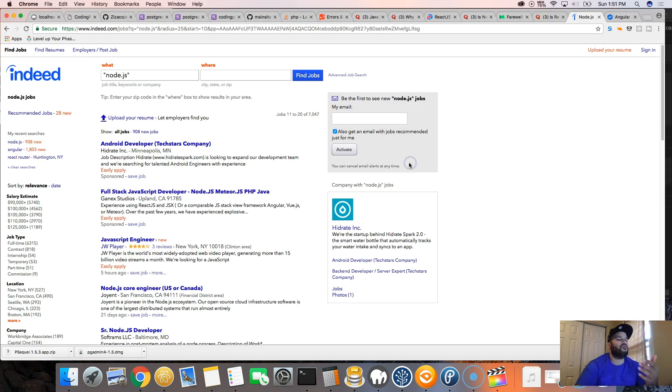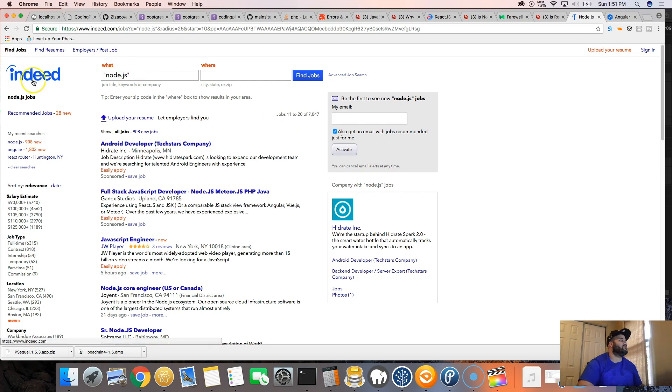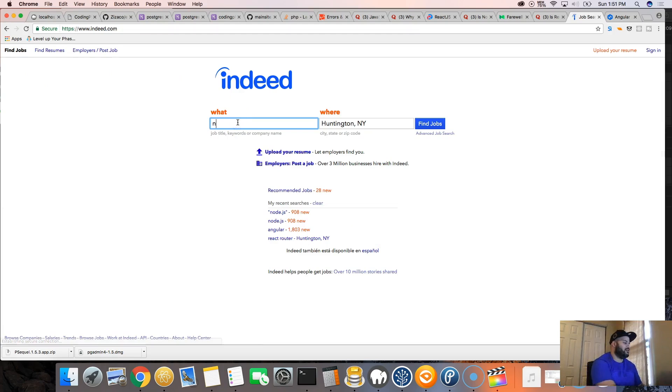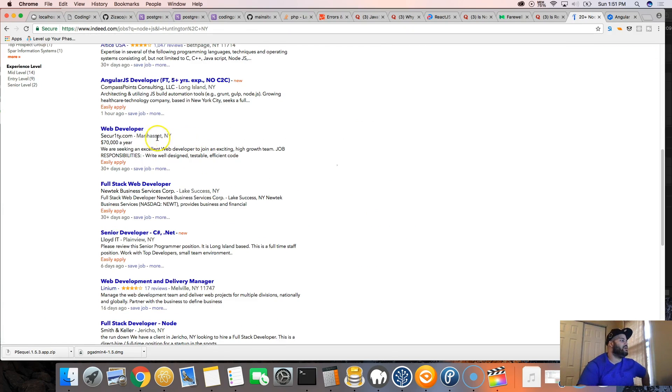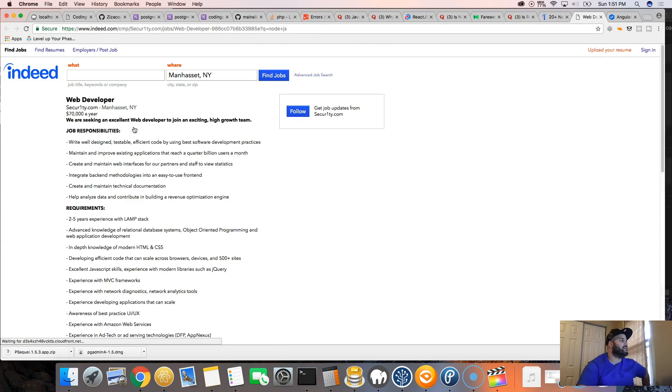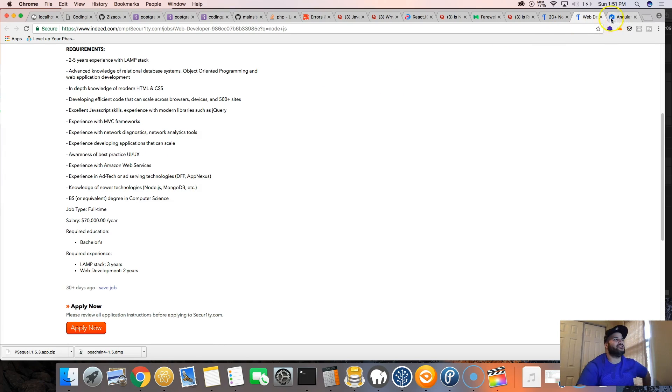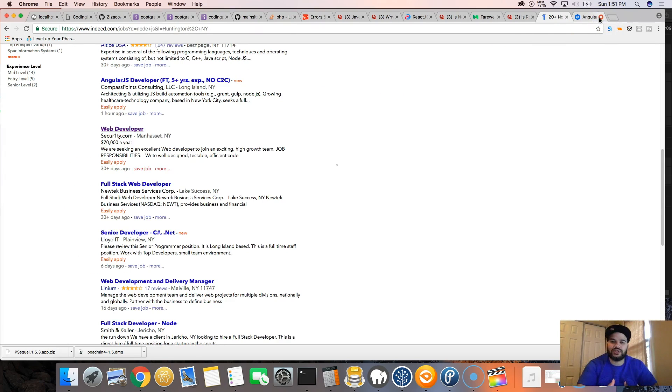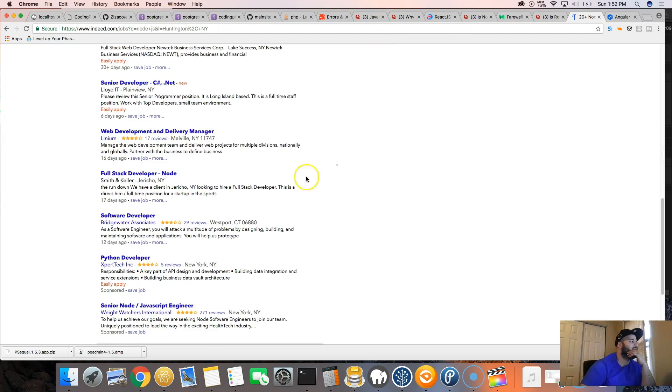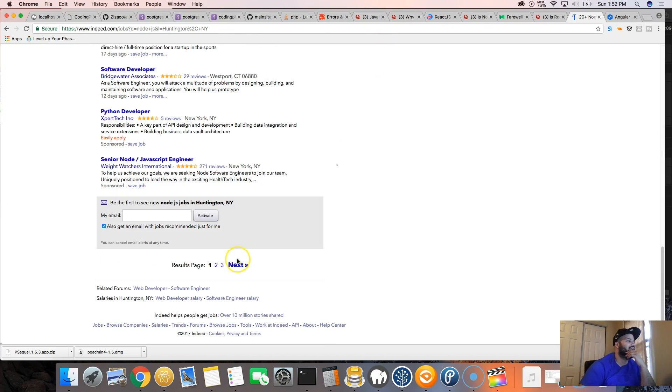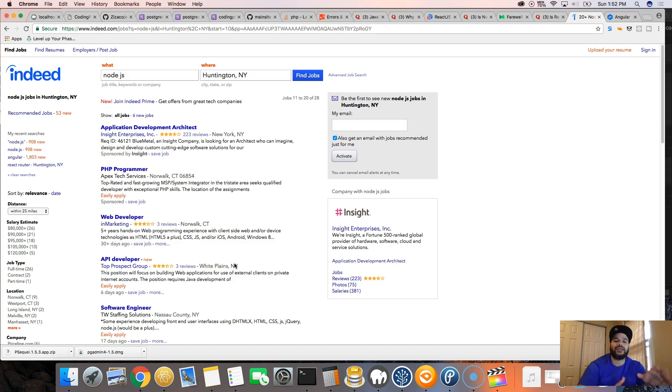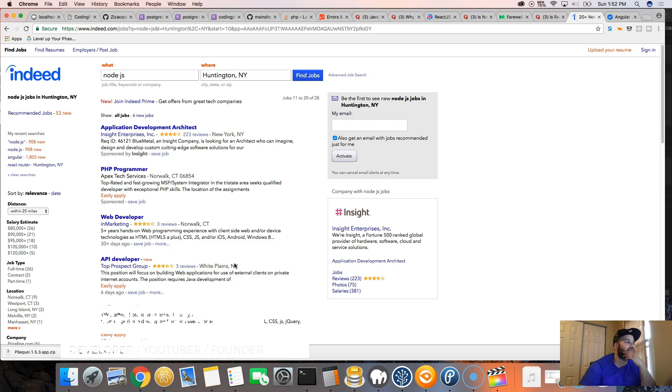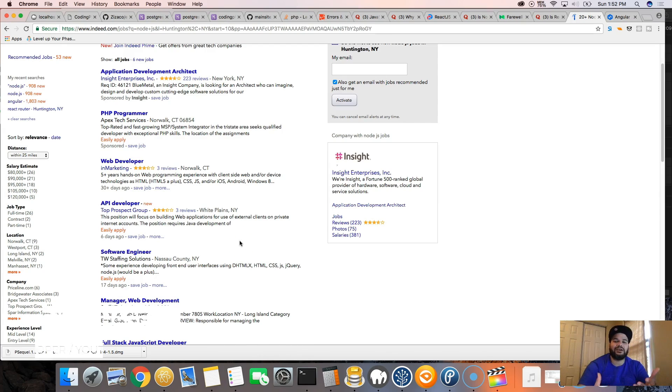But sometimes you can't go by the numbers of Indeed.com for one main reason: when you search Node.js, it could be a Node.js job or it could be anything else. Companies put keywords online on their job listings and say we're looking for somebody who knows Node.js, Python, Ruby on Rails. It kind of messes up the numbers because now it gives jobs to Node.js as if they're looking for a Node.js developer.